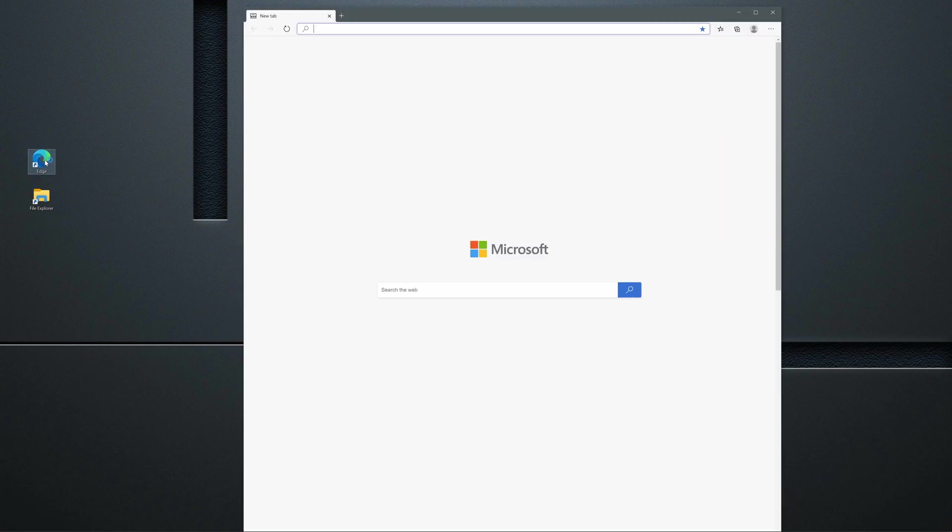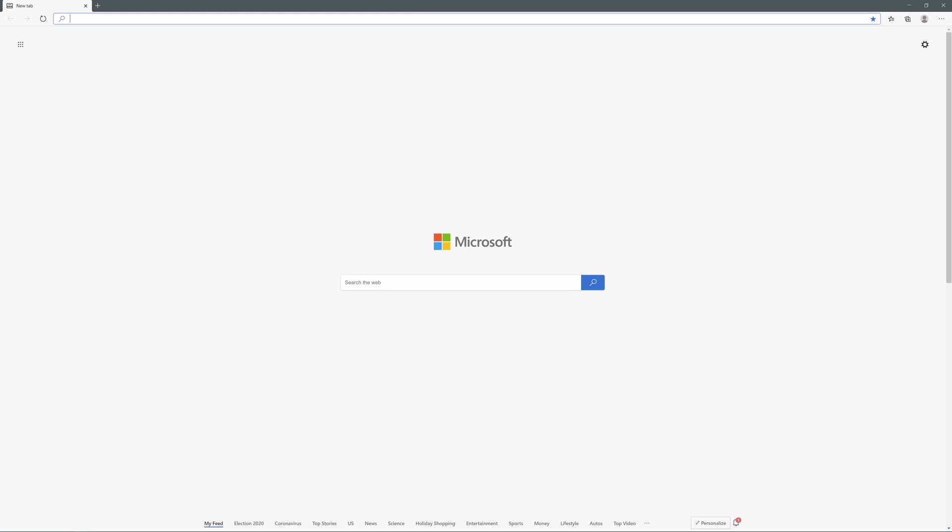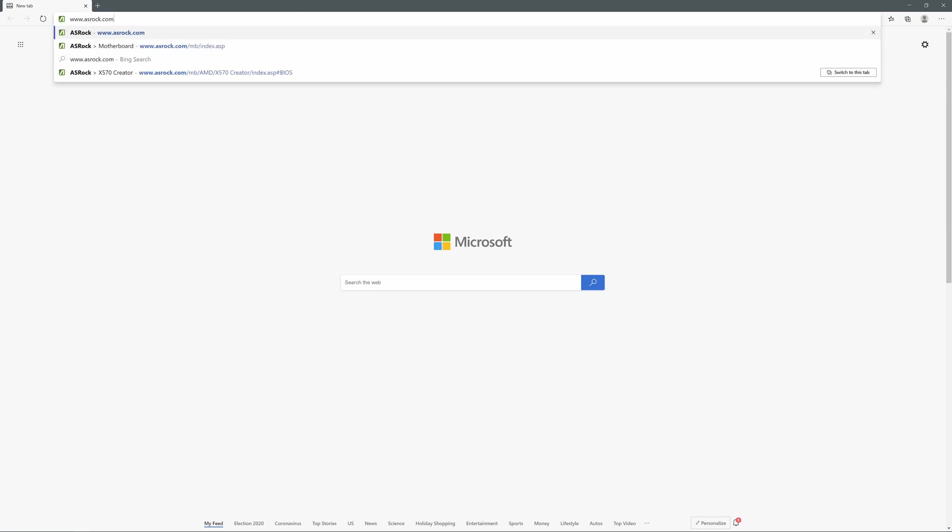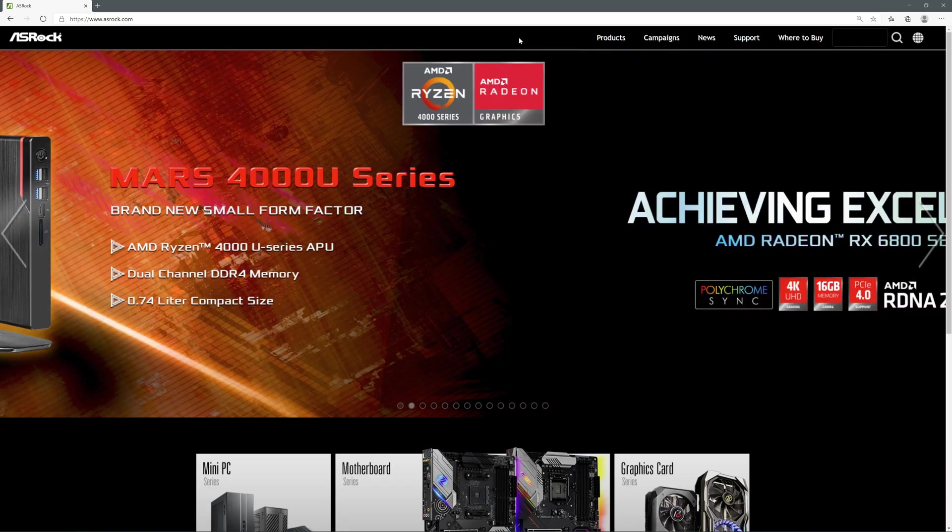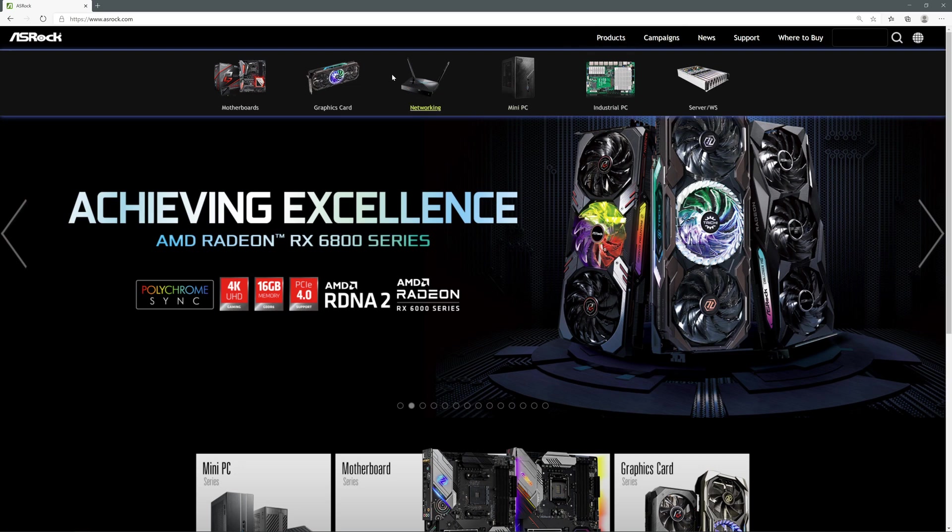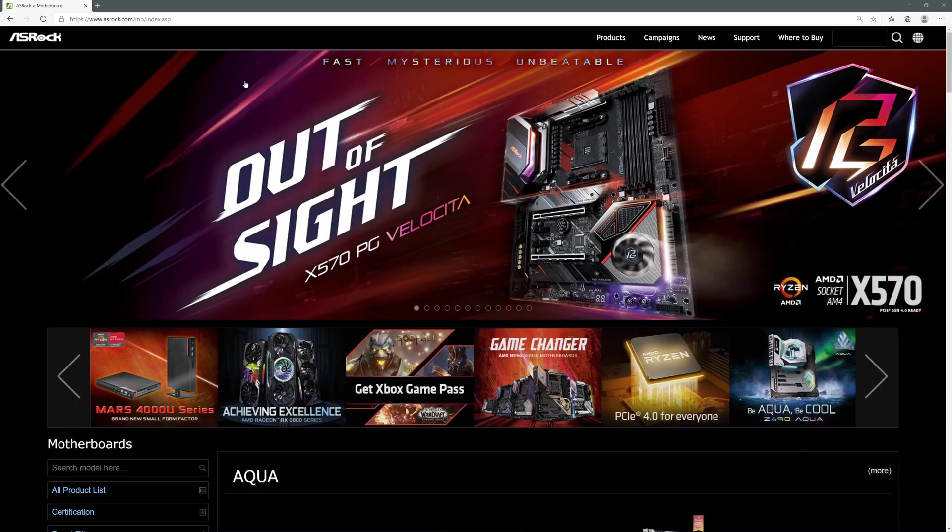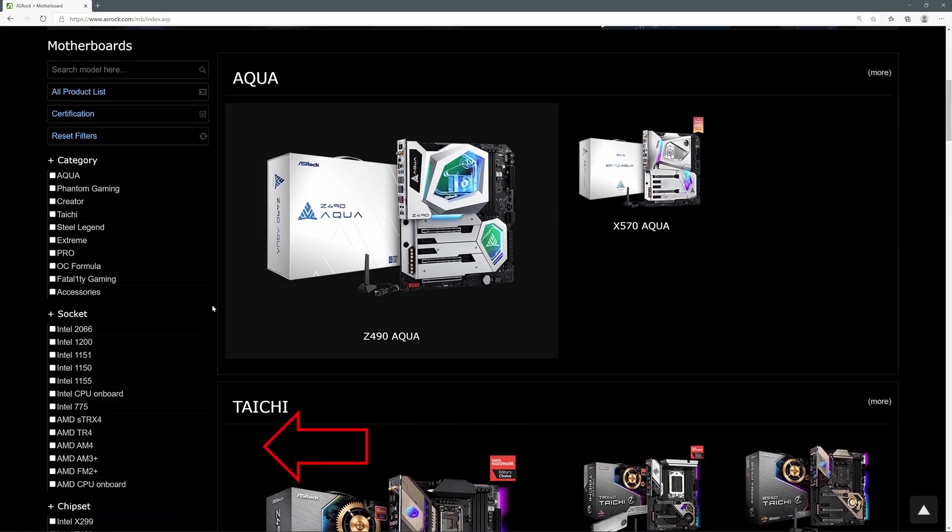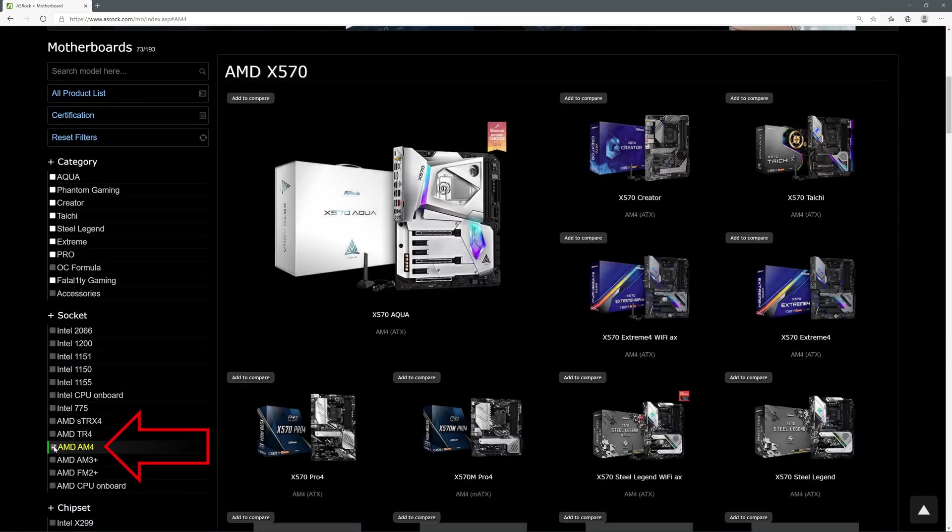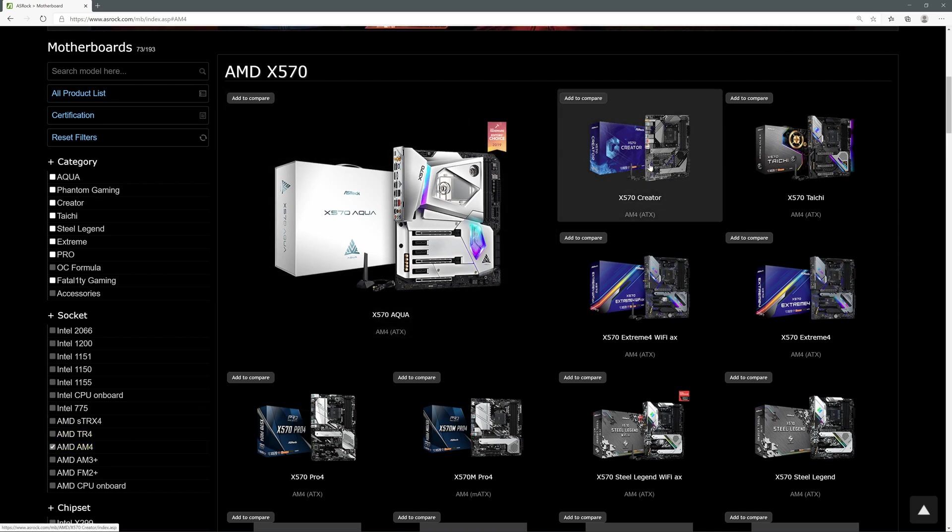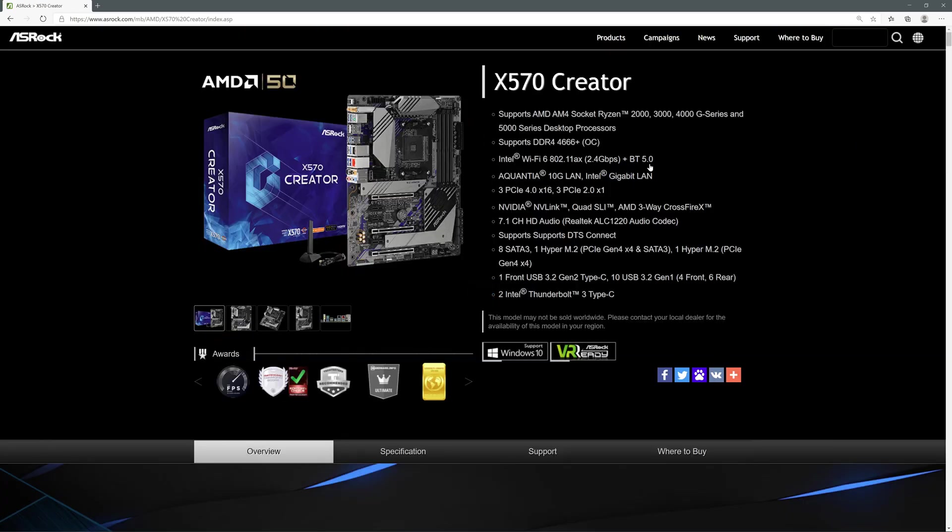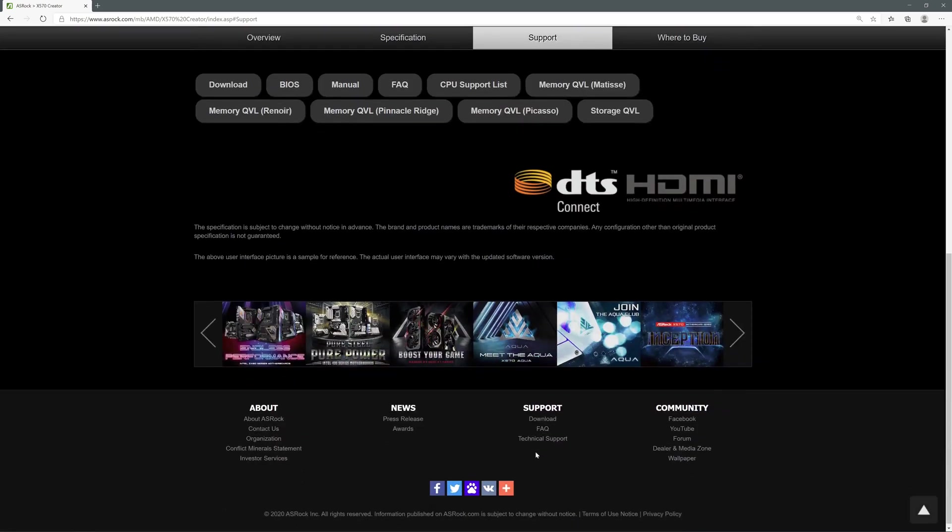Now it's time to download the BIOS. I'll start Edge Browser, it's part of Windows, so everyone should have it. Then I'll type www.asrock.com into address bar and press Enter. Here I'll go to Products section, then Motherboards. I'll scroll down a little bit and select AMD AM4 socket from the left menu, because that's our socket. I can already see the motherboard, so I'll click on its picture.